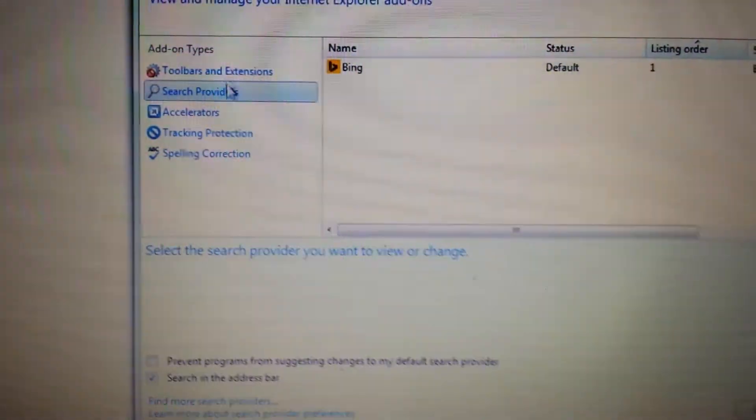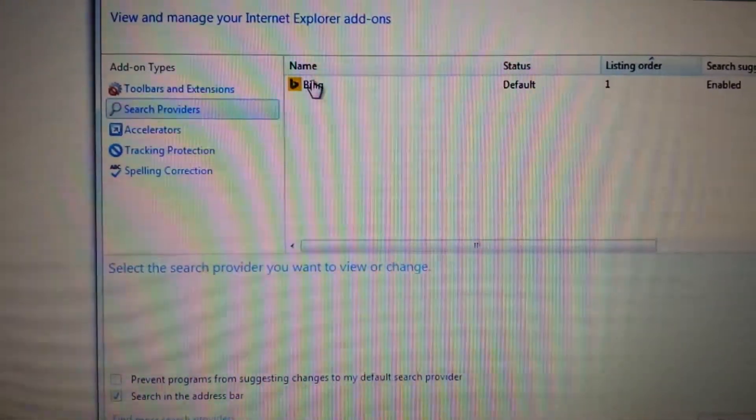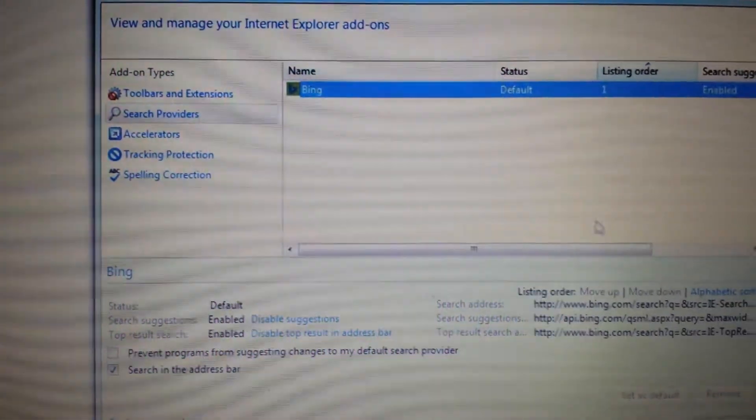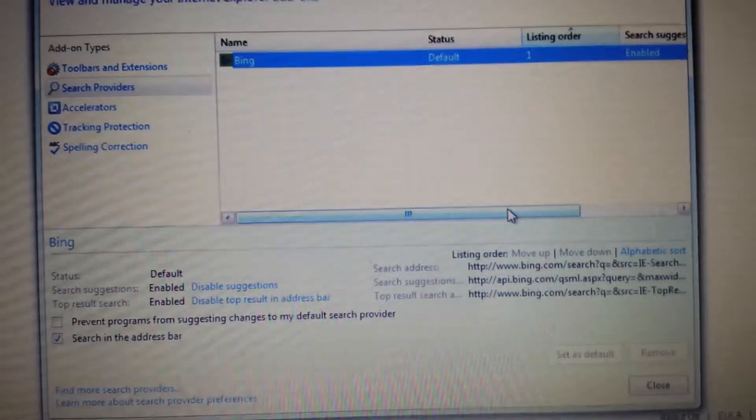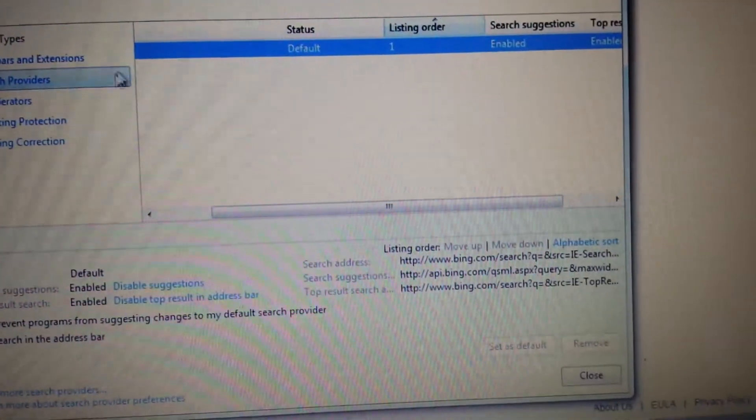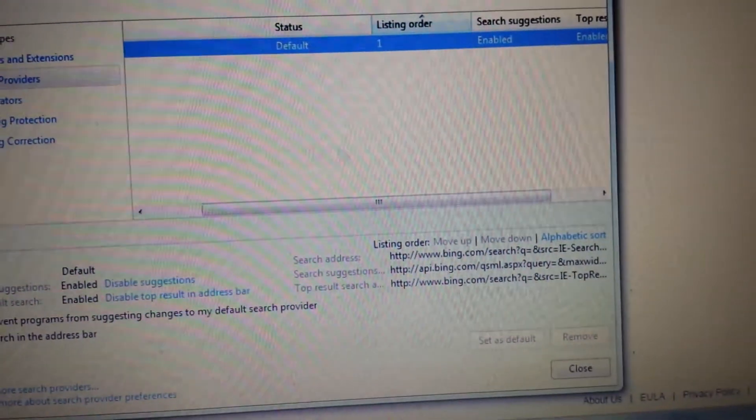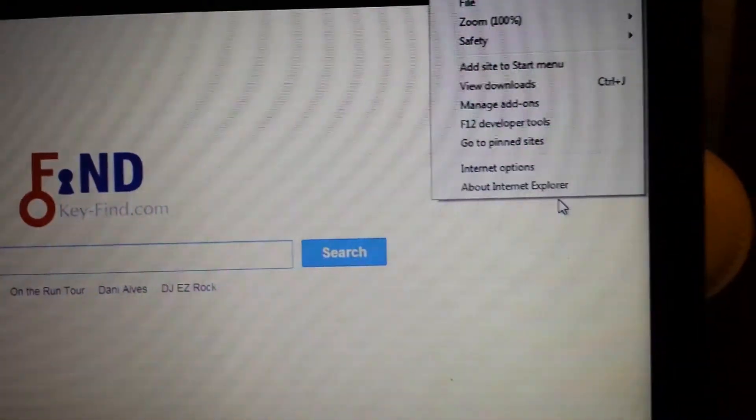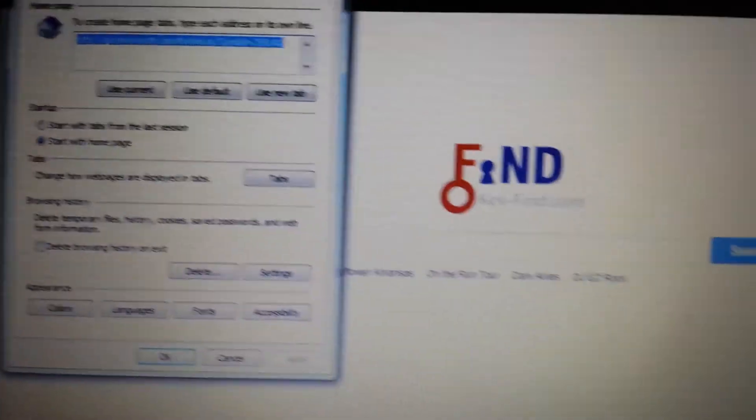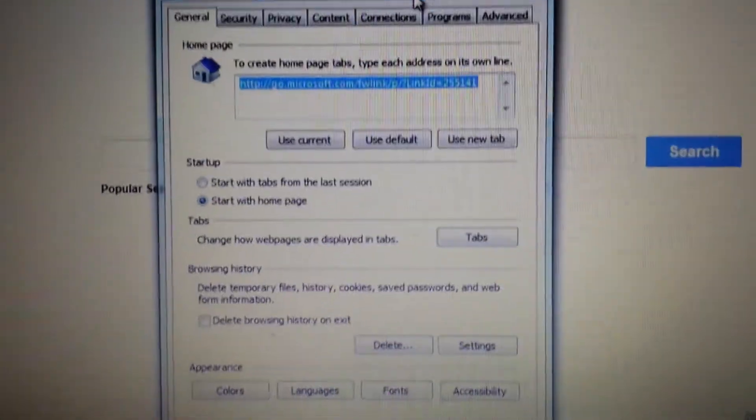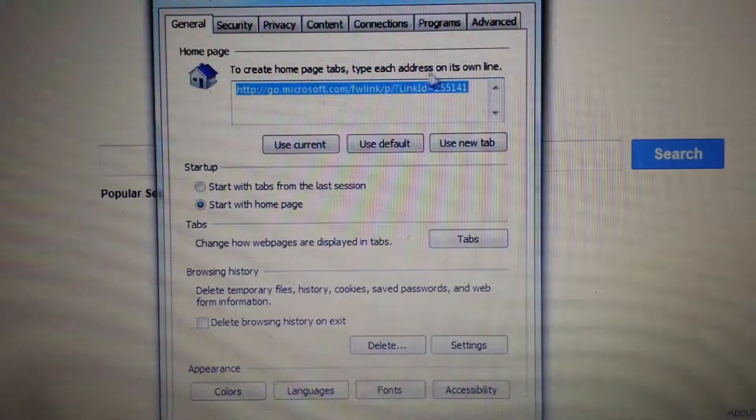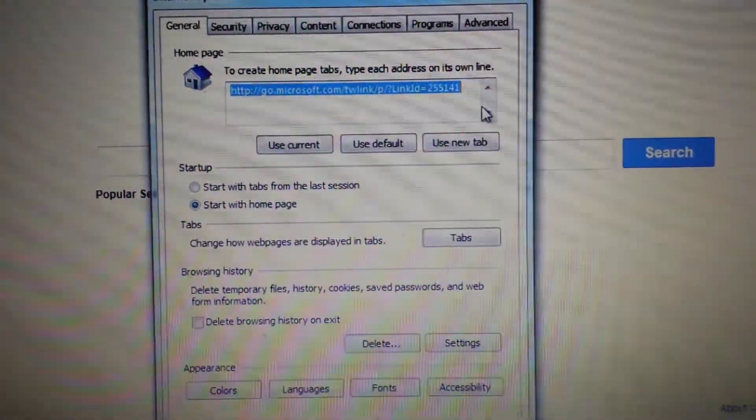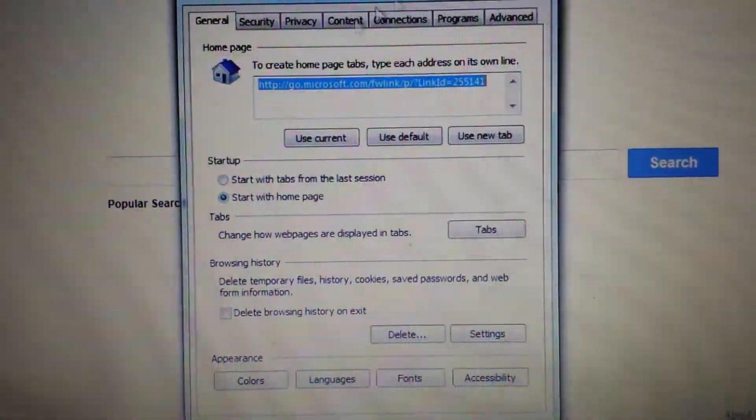Next thing you want to do is click on search providers. Make sure you have Bing in here as installed as the default. Next thing, top right hand corner again, and this time go into internet options. From here on this window here it says create a home page. Make sure your home page is set to the home page that you want.